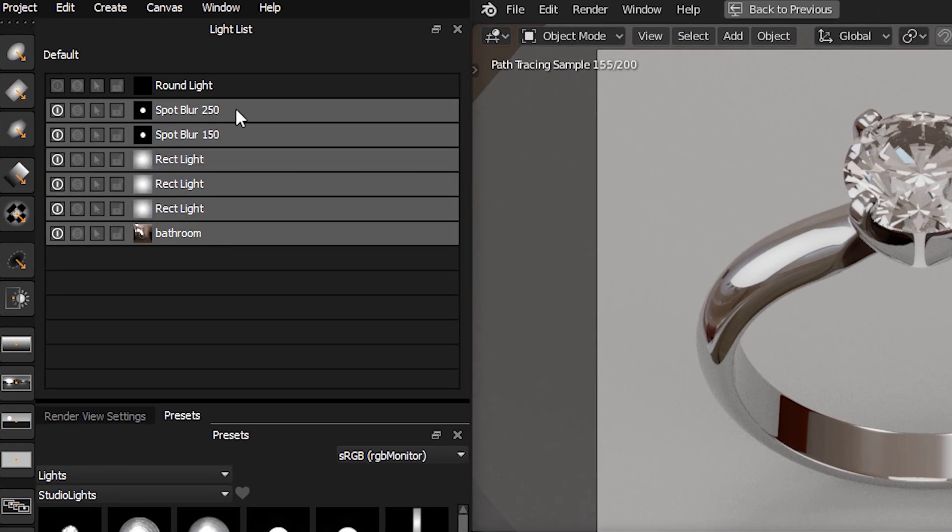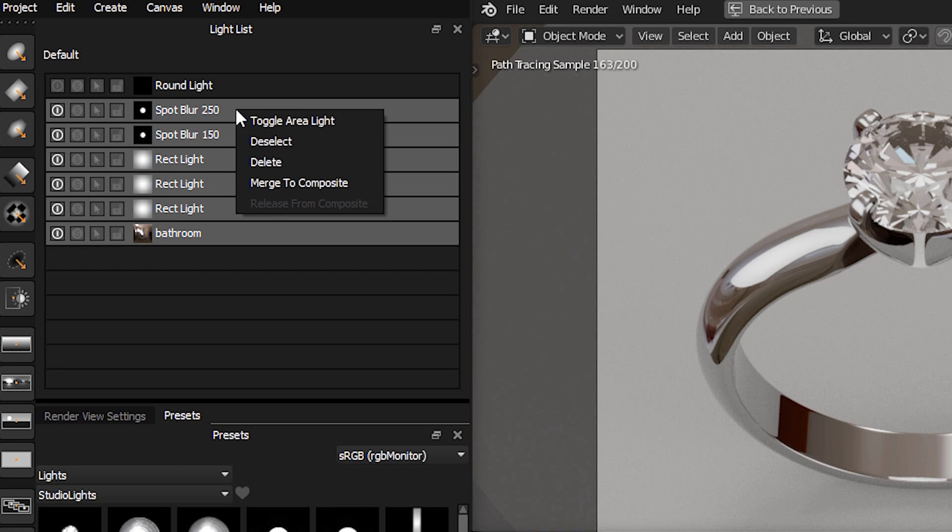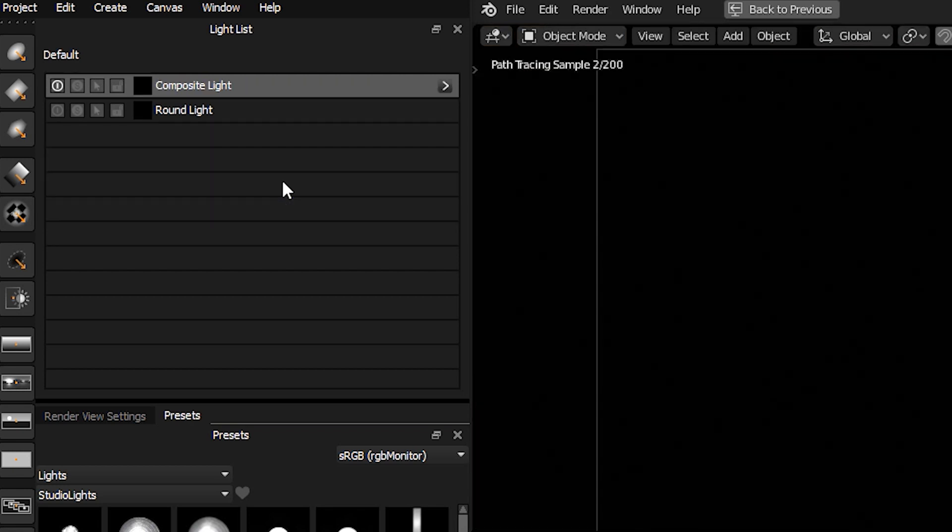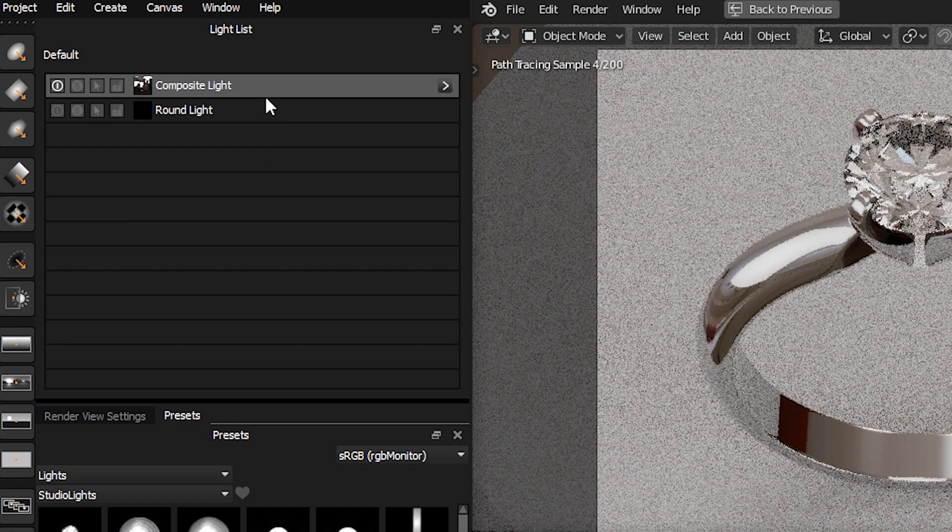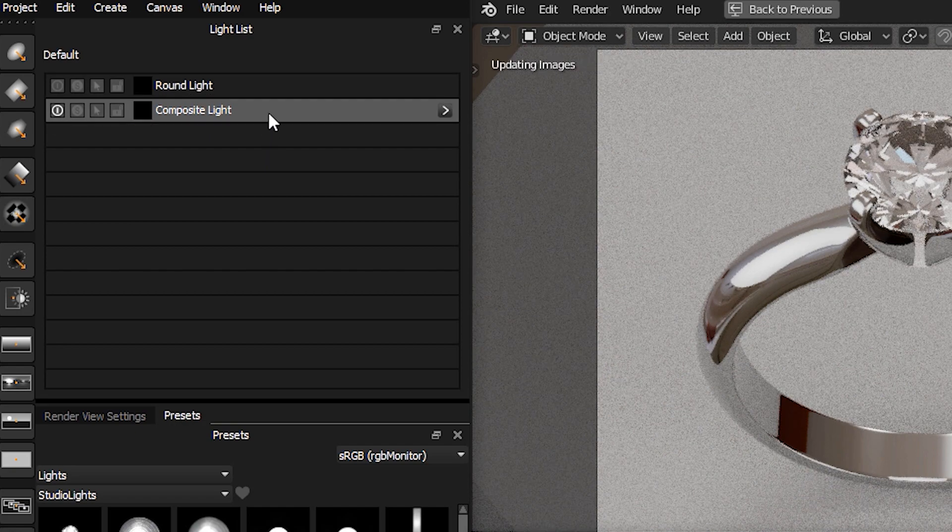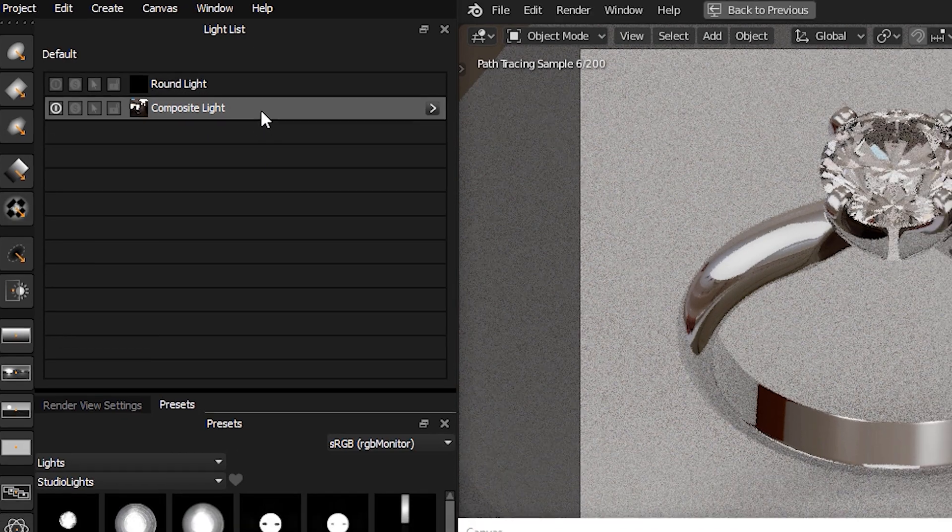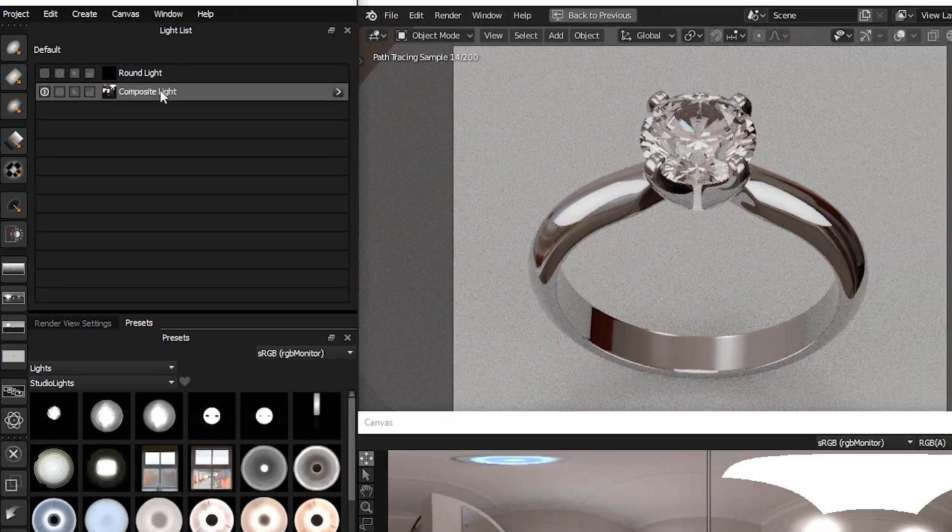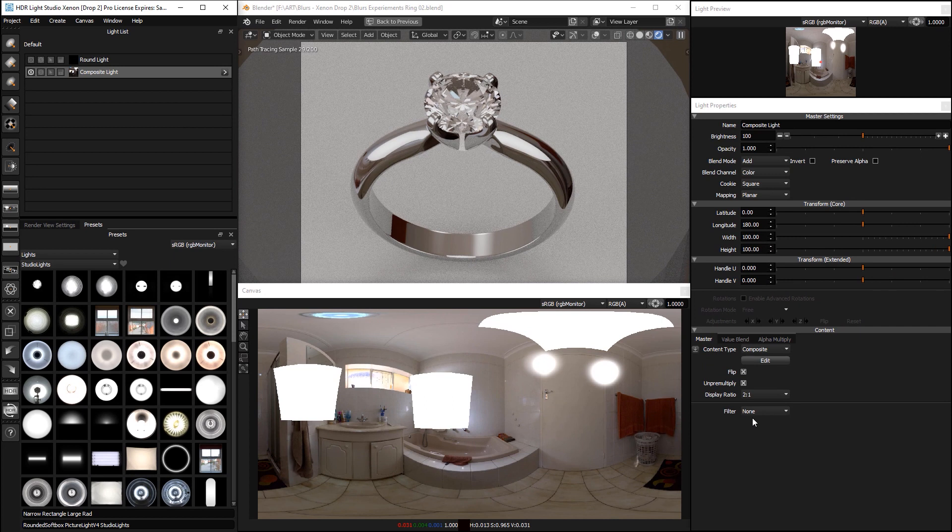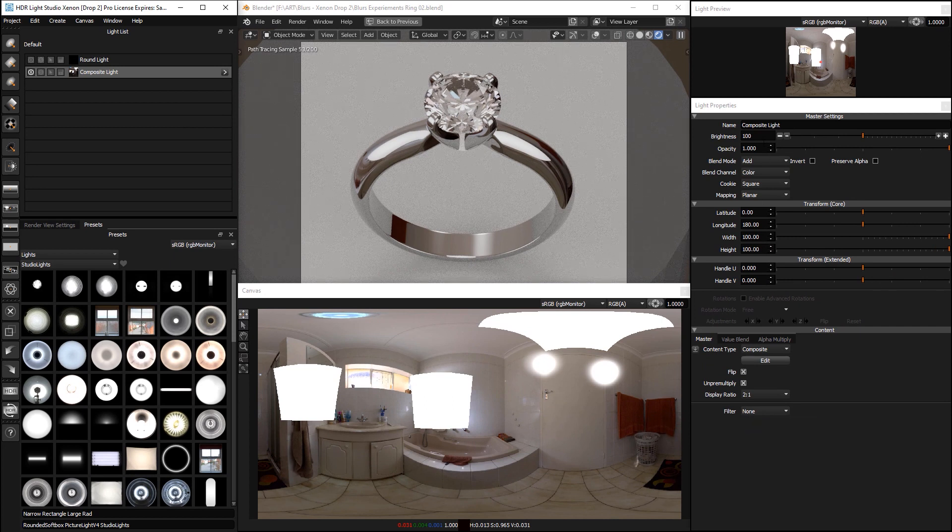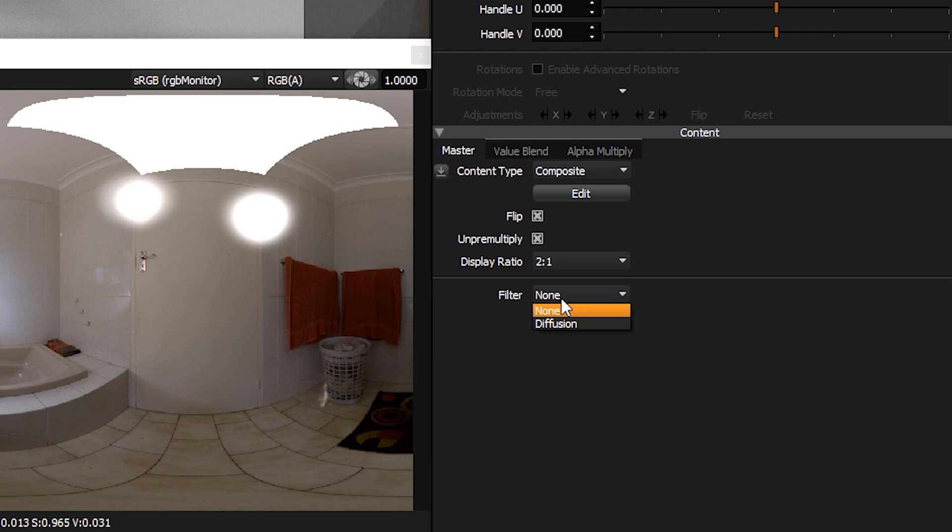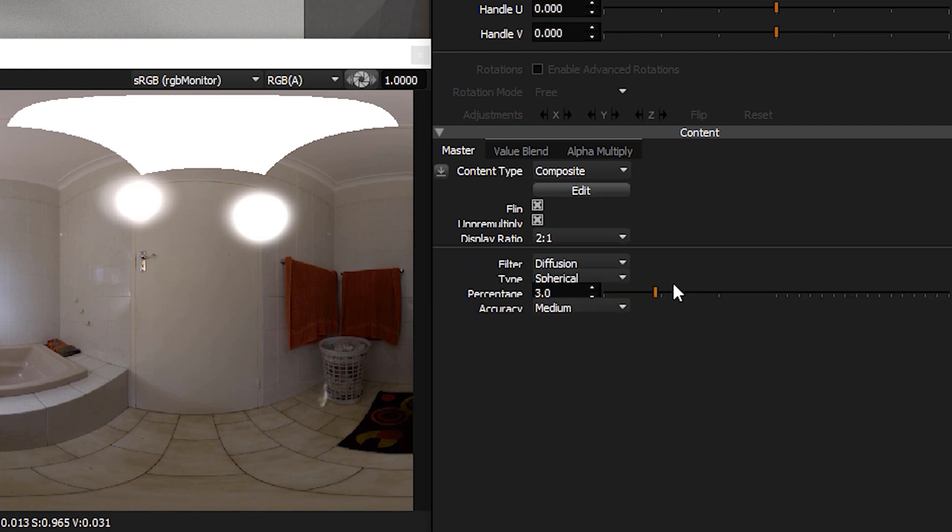Right-click and merge it to a composite. We'll put this light at the bottom here, and then all we do is go to the filter setting on the composite in the light properties and change this to diffusion.